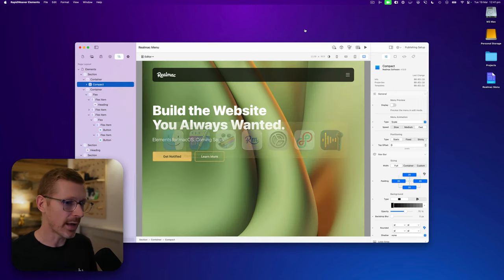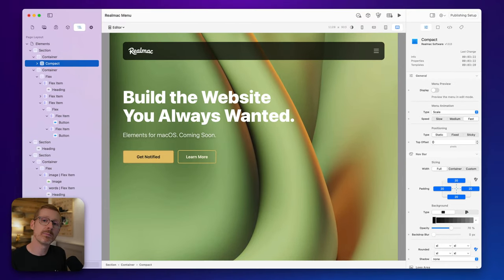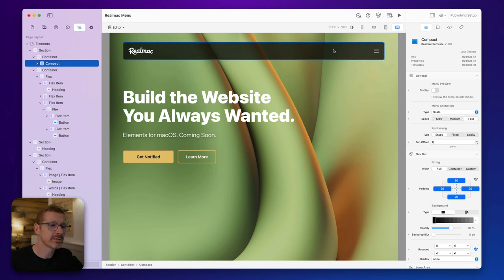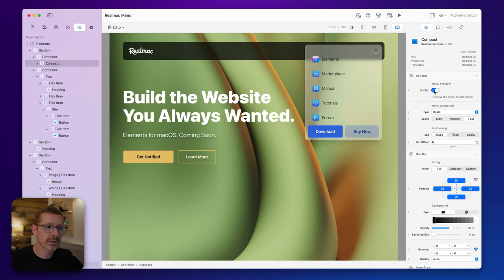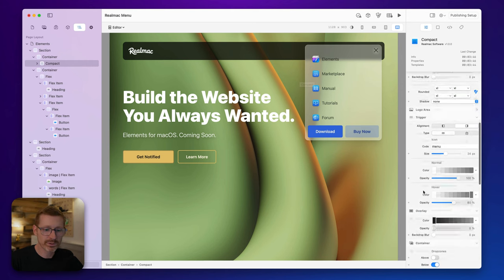Let's get into Elements. I've got this basic site I've built here — it's kind of mimicking the RealMac site because I'm going to build the RealMac site in Elements. I've started to build out this menu and I think it's looking pretty nice. If I click preview on, you can see I've now got this nice little menu here.